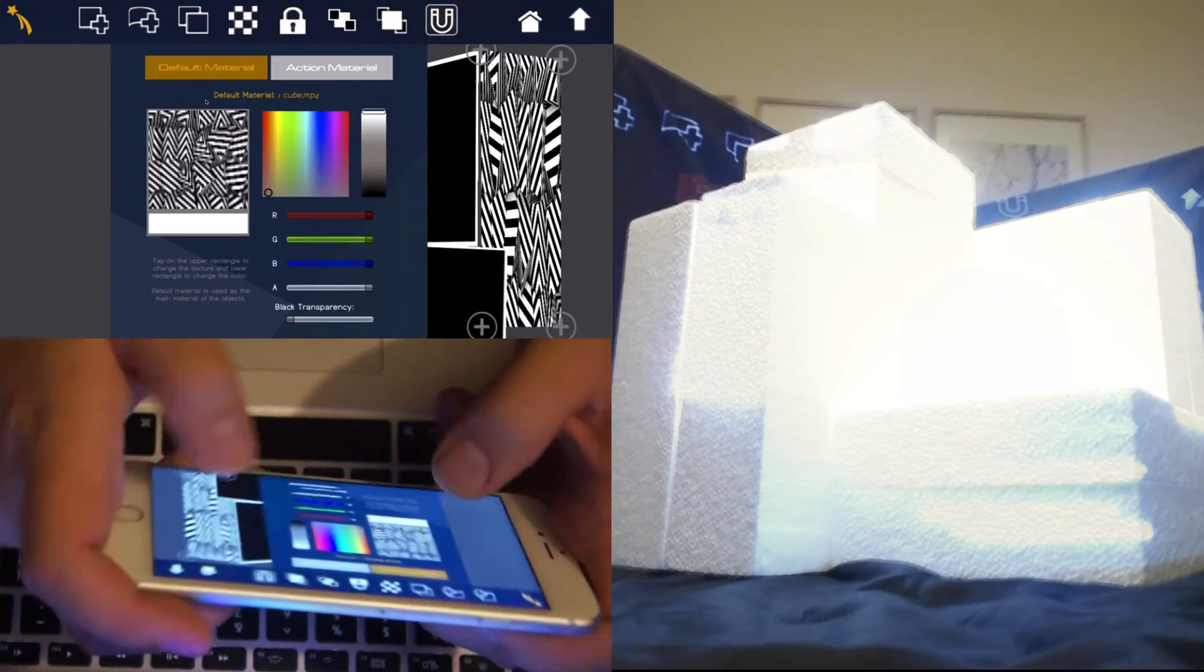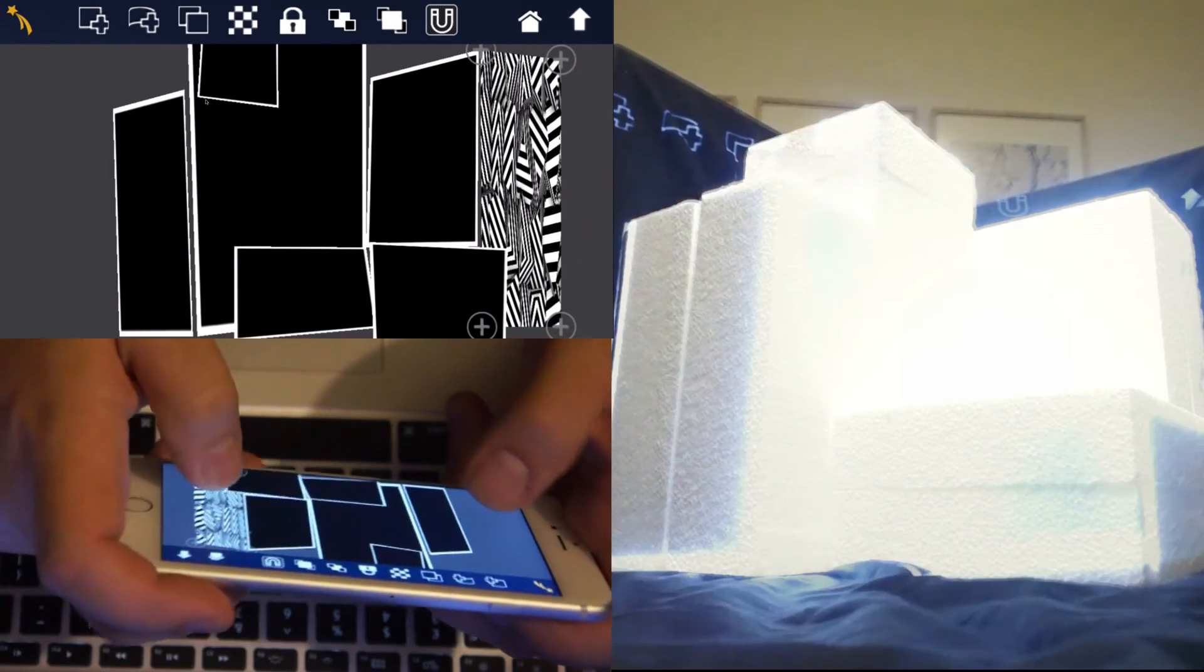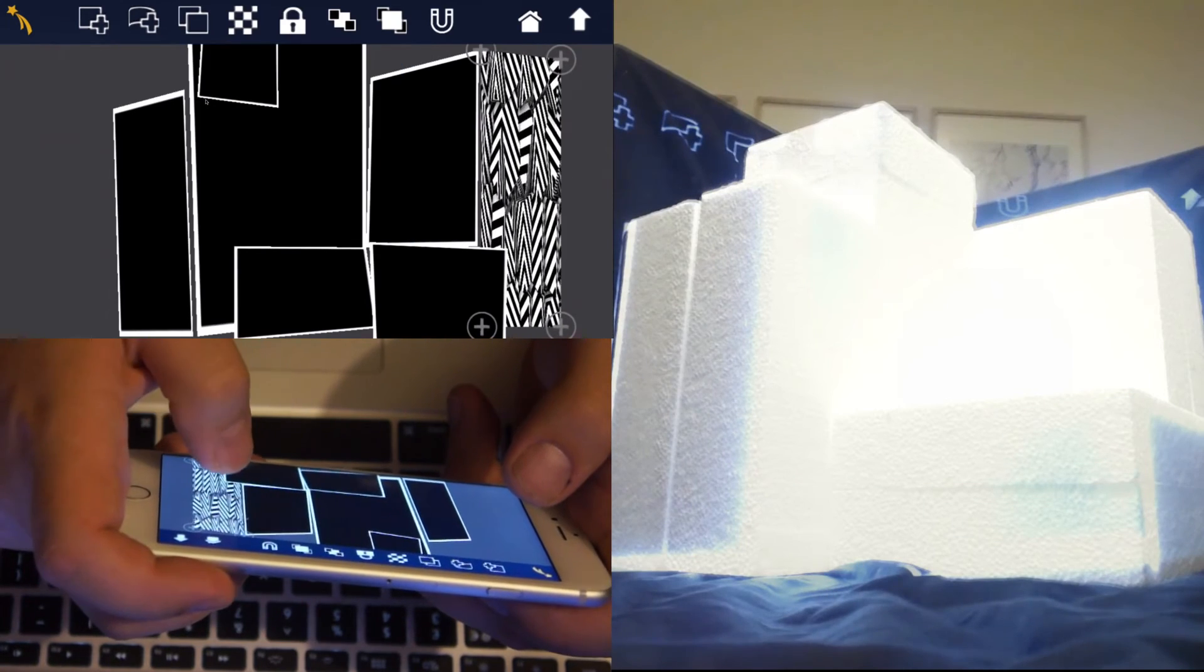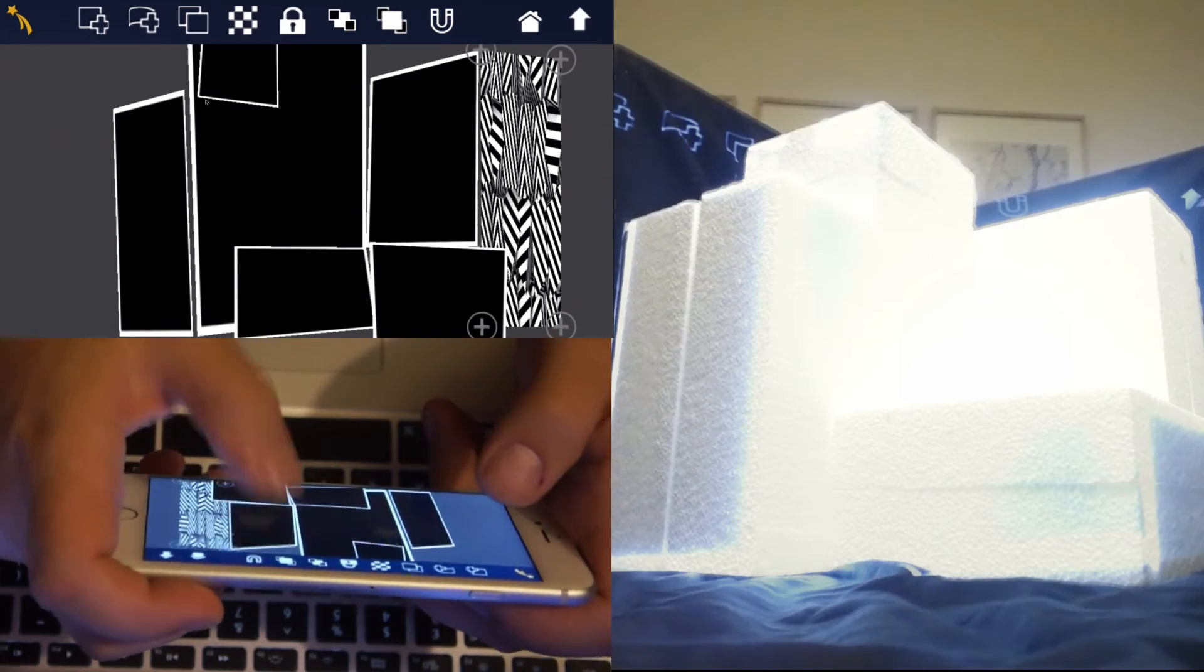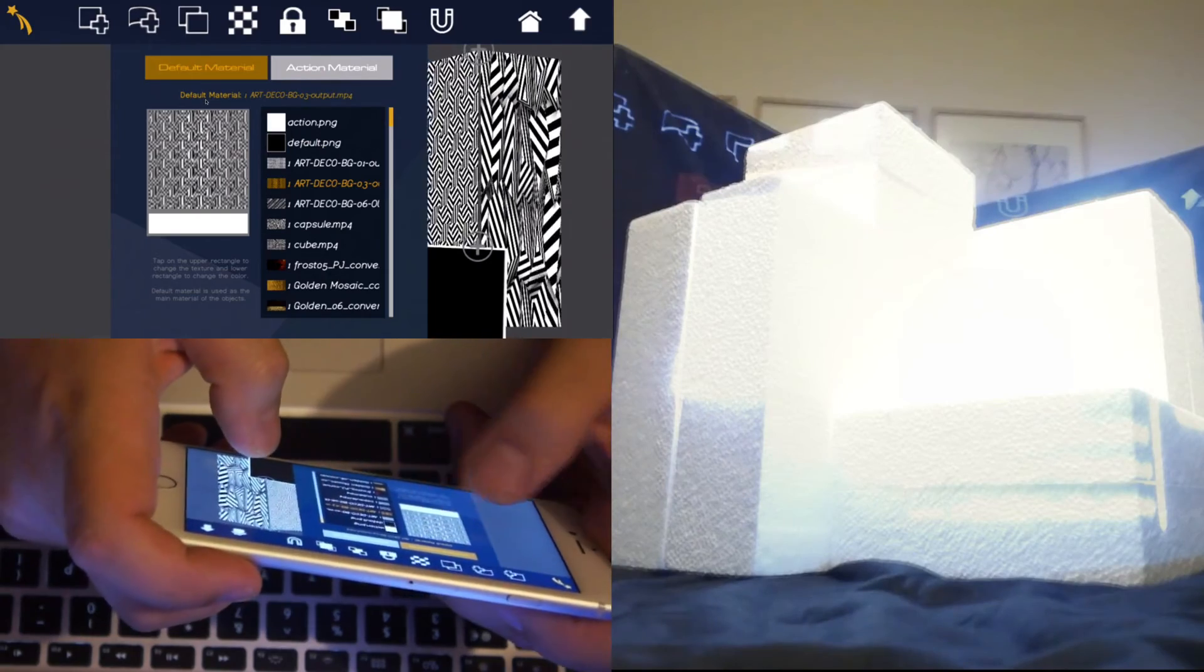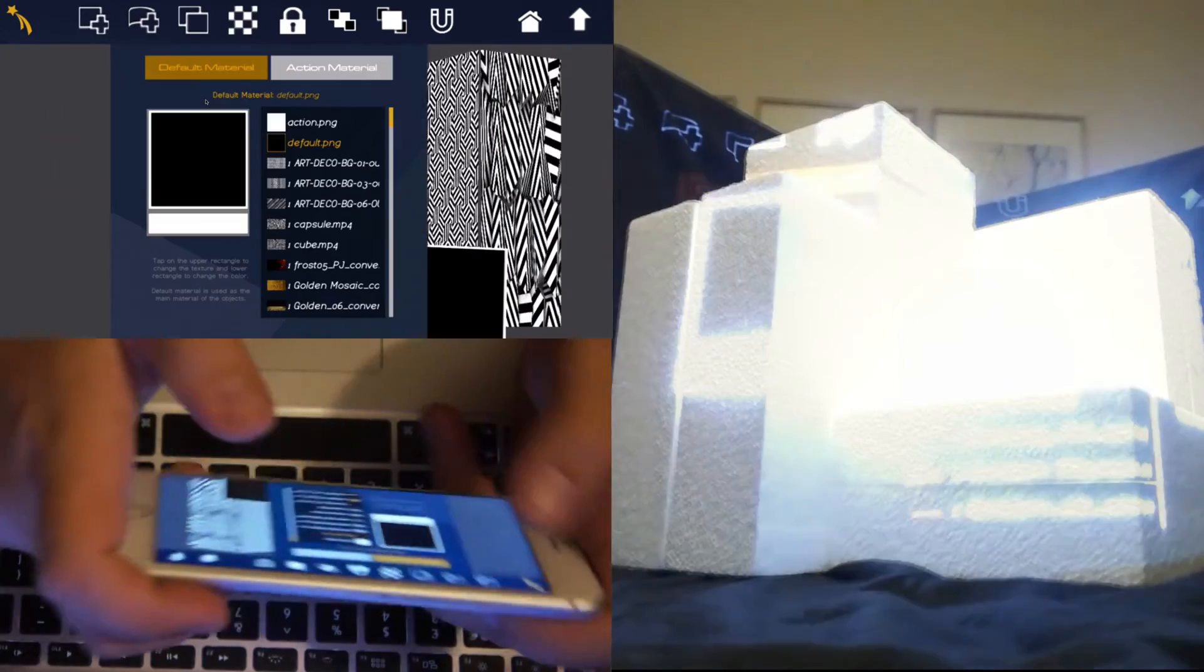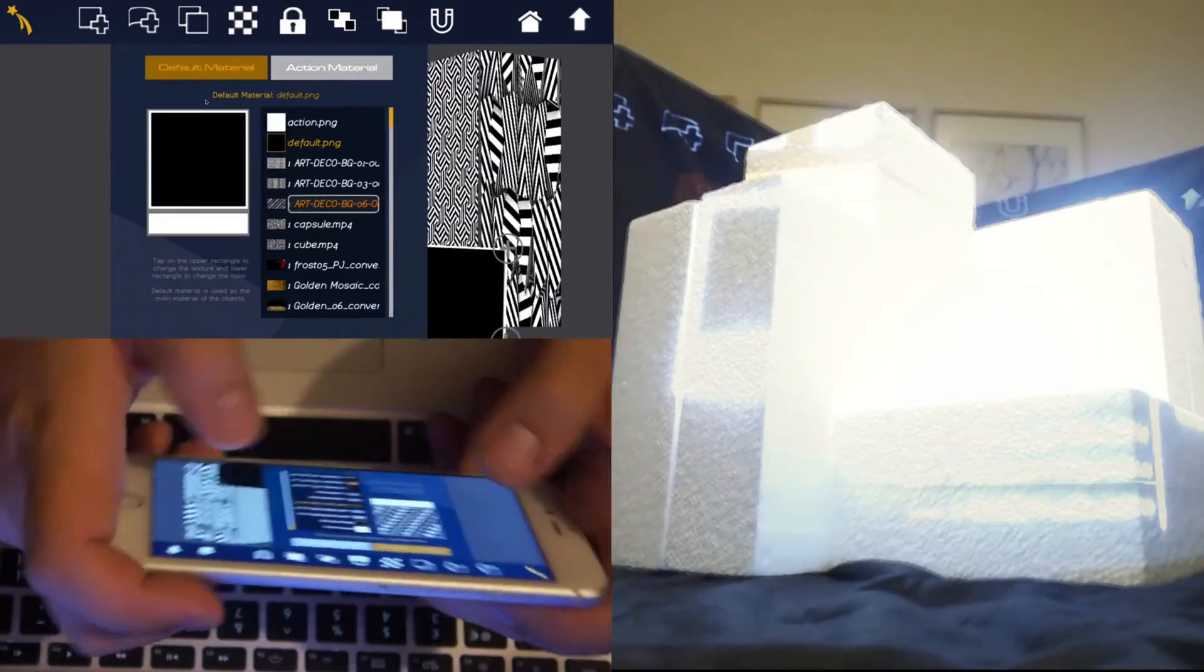You can also change colors, RGB values, transparencies. Select the next one and choose material. I'm going to use a slightly different one. Next one. There we go. So you notice all the ones I'm choosing so far are black and white.